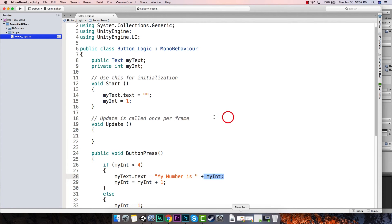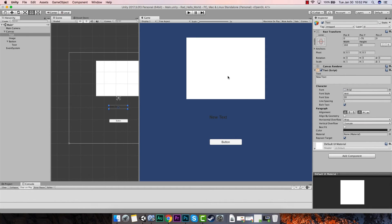In the next video, now that we have the button changing this text, we're going to have the button change this image every time we hit it. We'll look at bringing in sprites and talk about best practices for importing images in Unity and how to optimize those as well. That will be the end of our Hello World series. Look forward to seeing you next time — good luck, play around with the text, and see what you can get going.